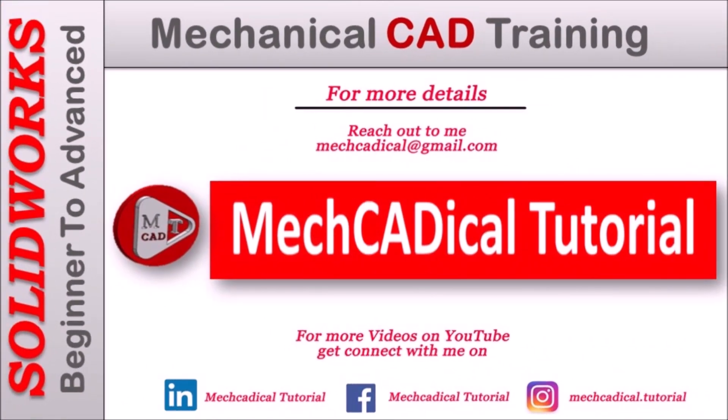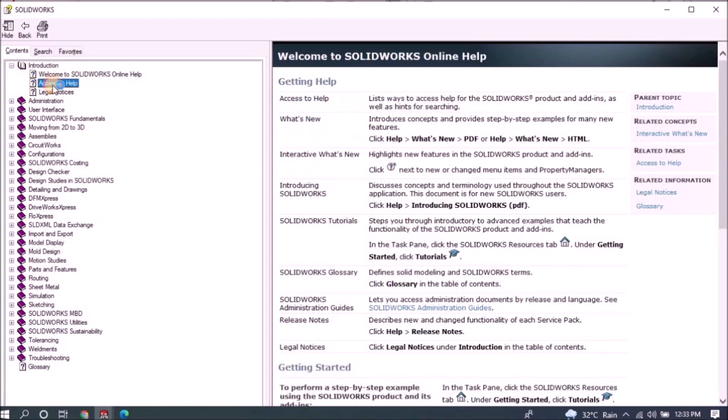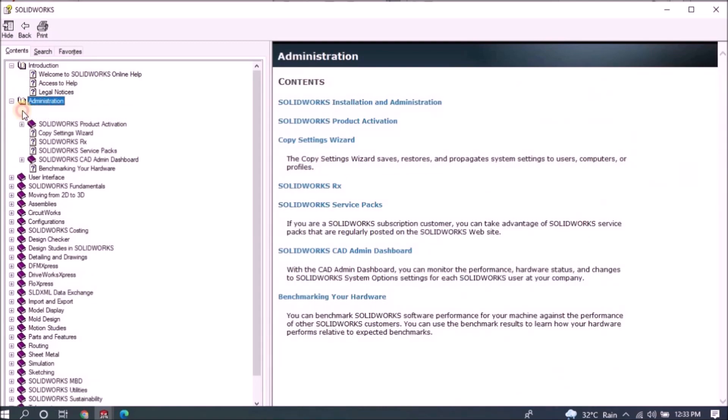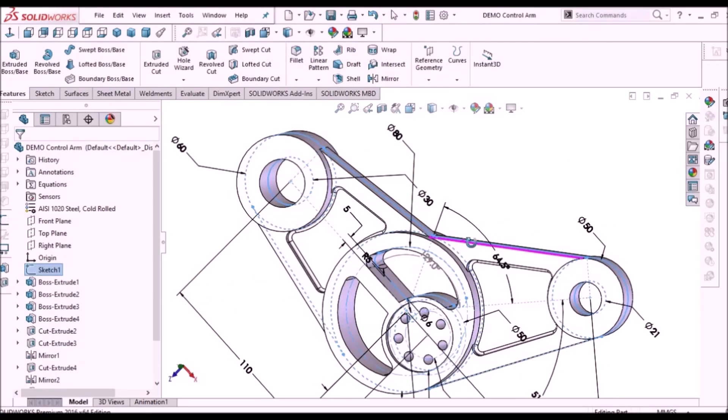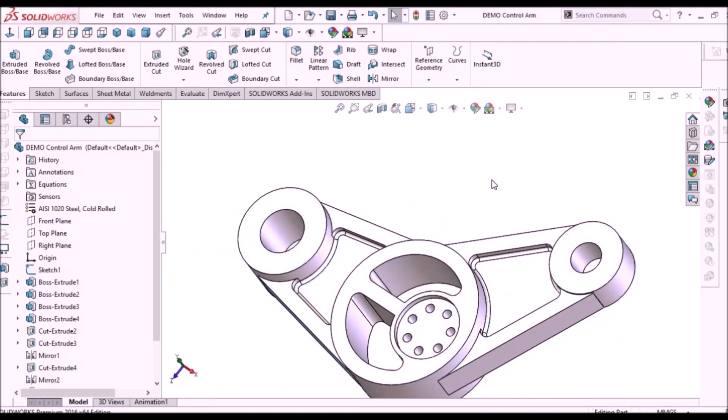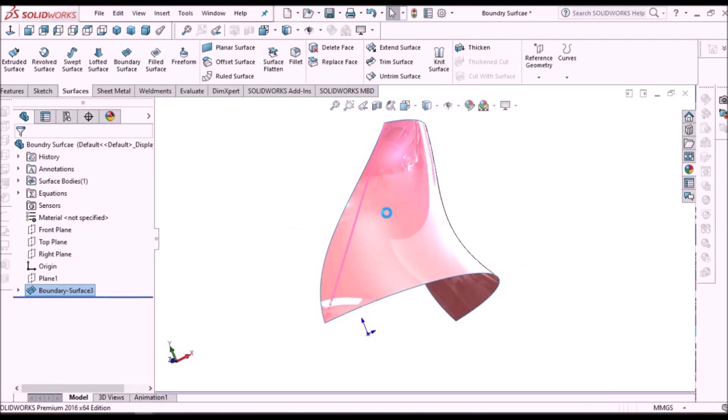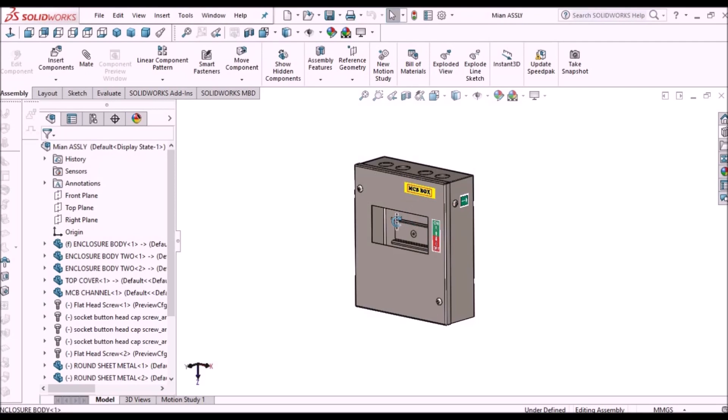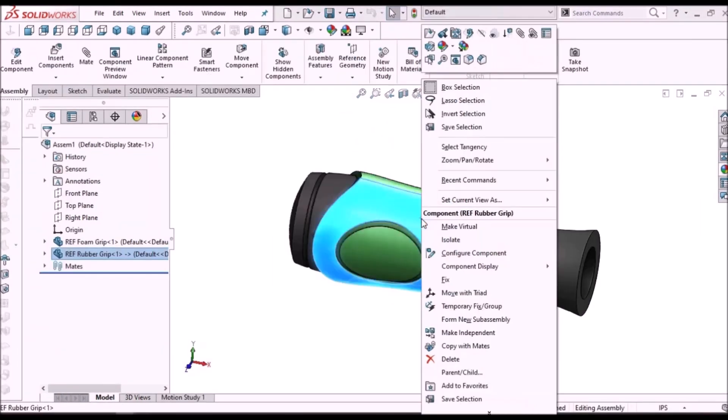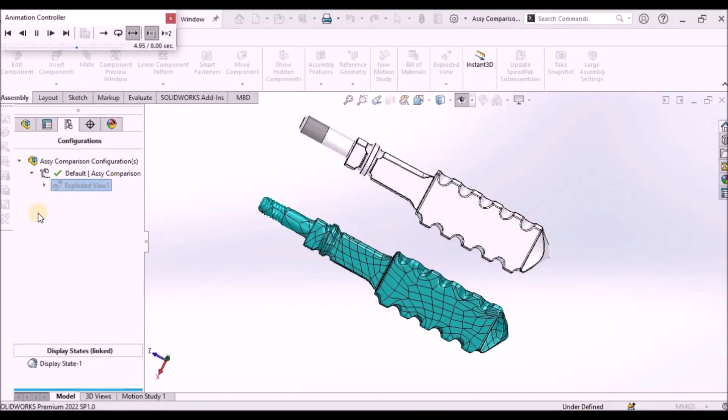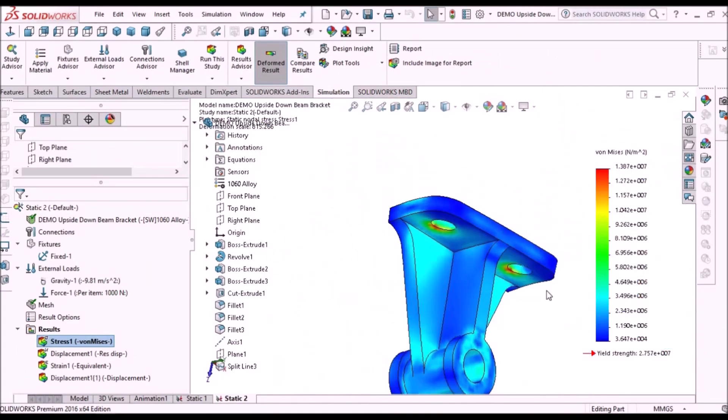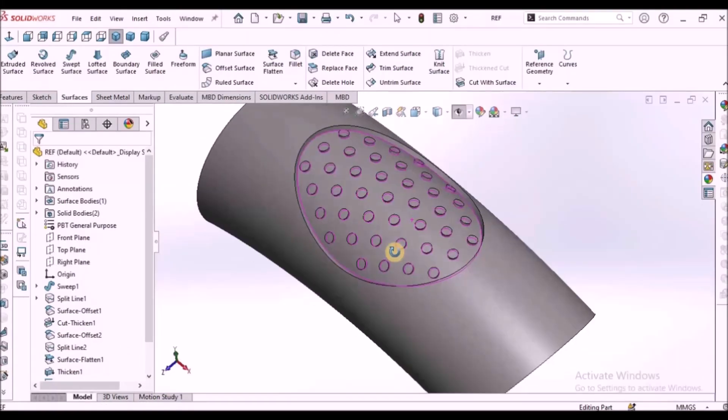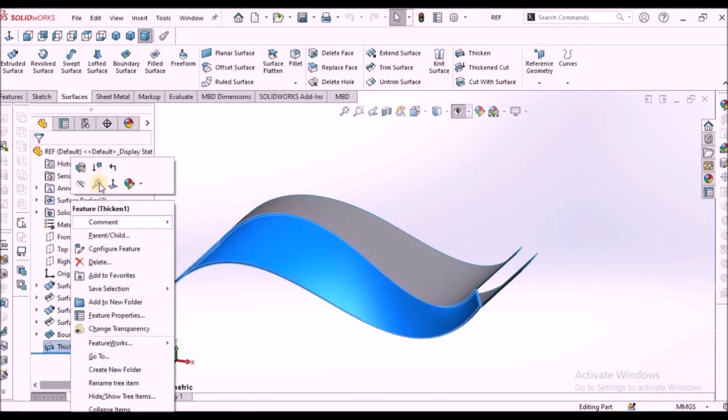Welcome to MechCADical Tutorial. I'm going to teach you different techniques in SOLIDWORKS for mechanical engineers. I'm going to train you in different modules like part modeling, surface modeling, sheet metal enclosure design, plastic components design, product design, reverse engineering, simulation, and many more tips and tricks in SOLIDWORKS.